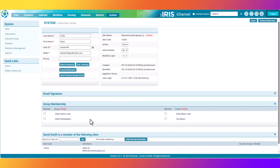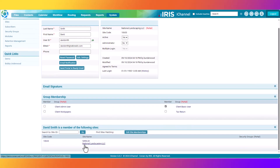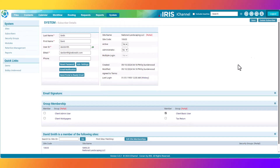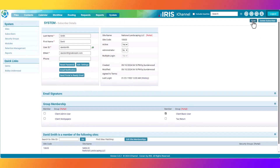Next, you need to assign David Smith a group membership that's already been predefined by your system administrator. This group membership will give David Smith the security rights to access the portal and to be able to navigate inside the portal. In this exercise, I'll click Client Basic User. As you can see, David Smith has been added to the National Landscaping site for his portal activity. Next, click Save in the top right corner.